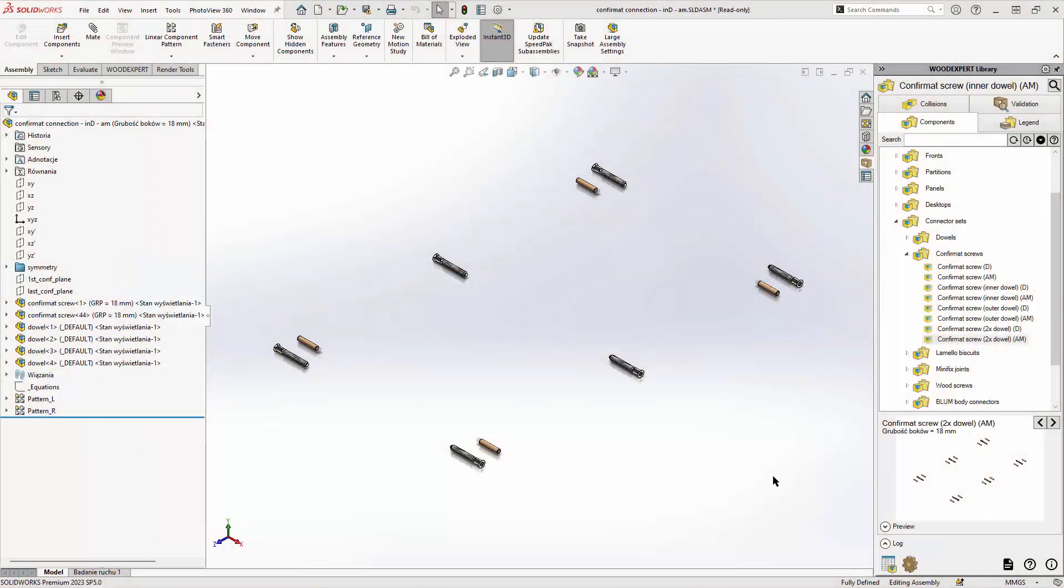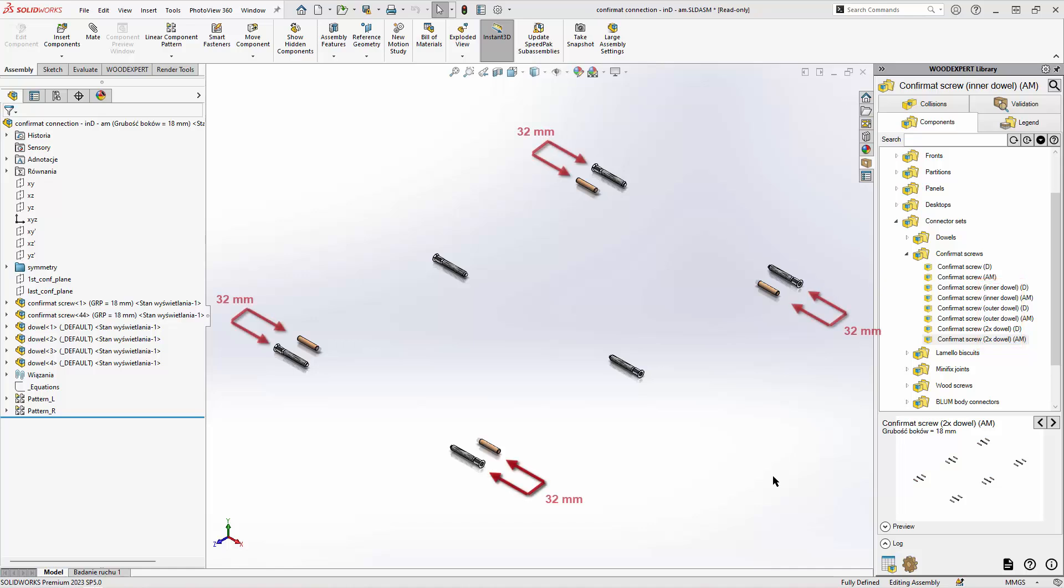First let's discuss the difference between inner dowel, outer dowel and two dowels. Inner dowel sets will add a dowel to the first and last connector in the series, 32 mm towards the inside of the element.